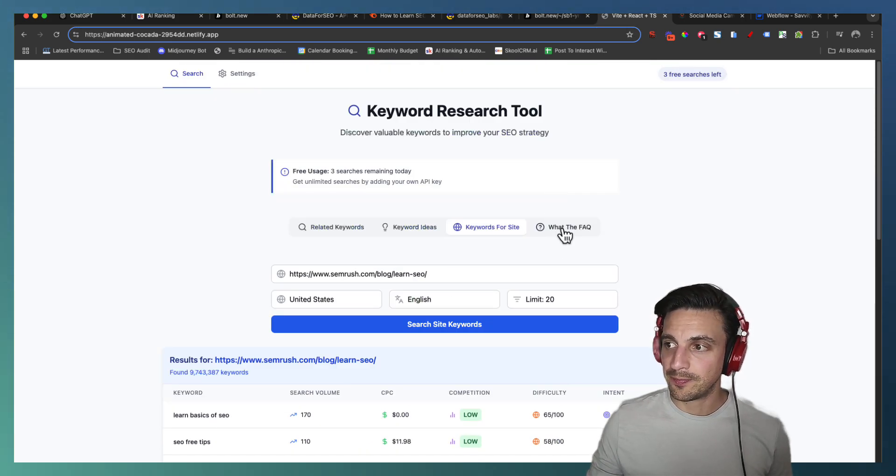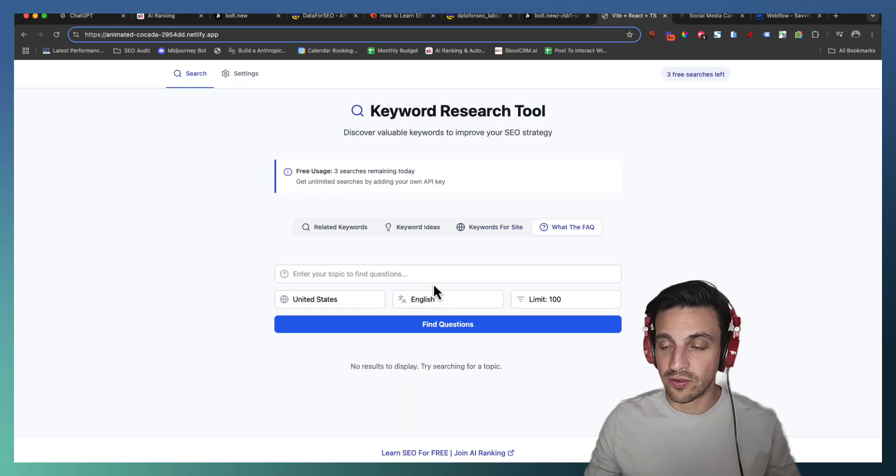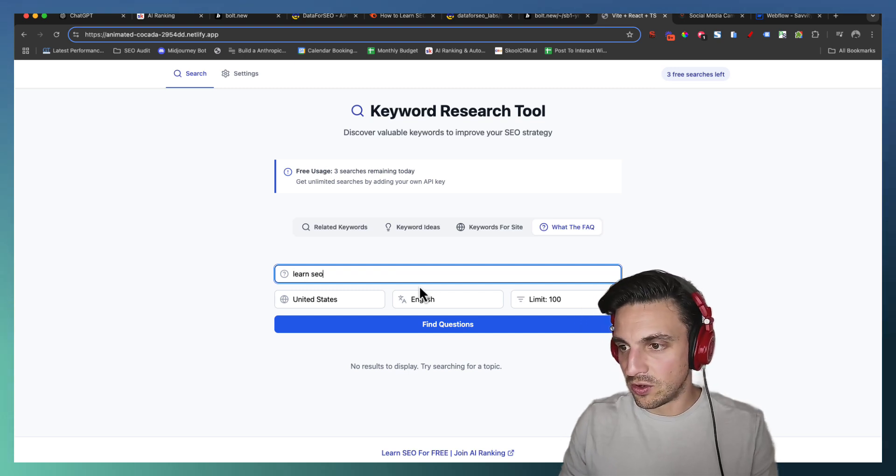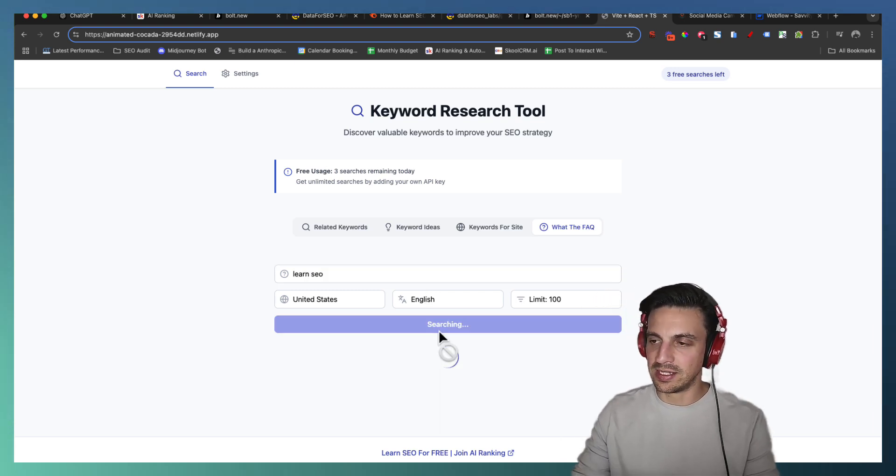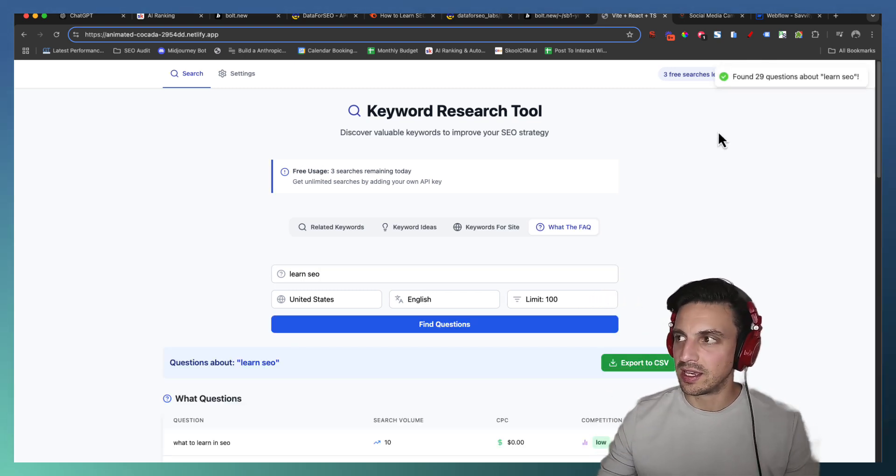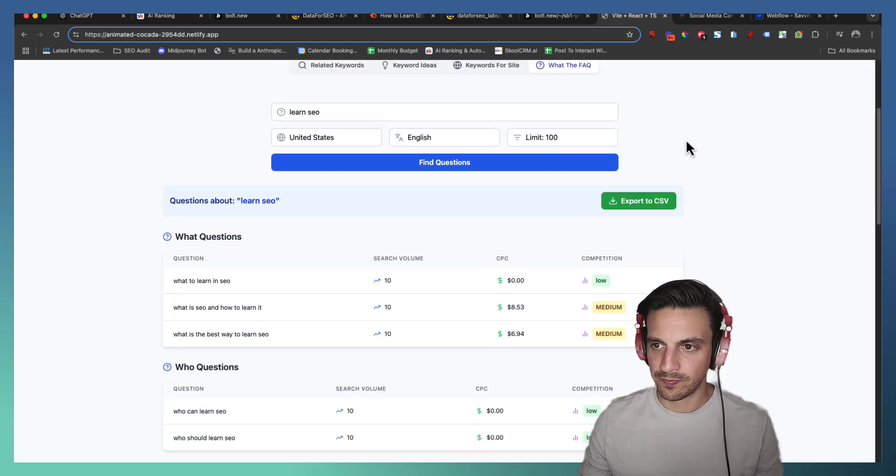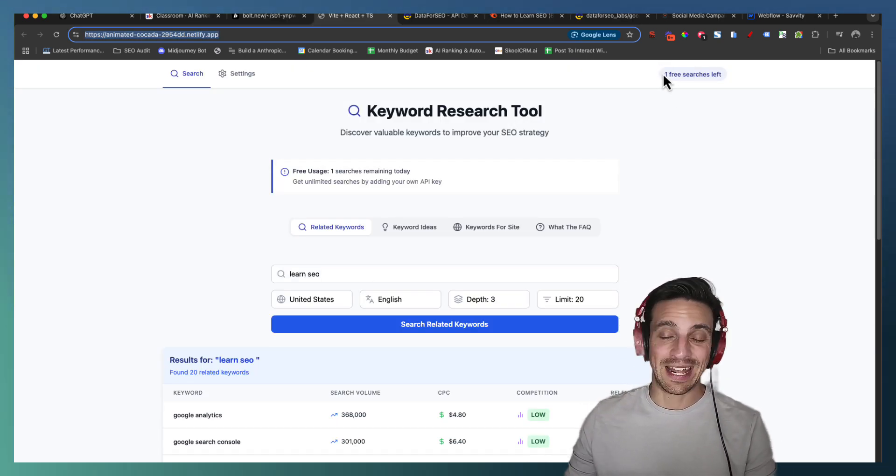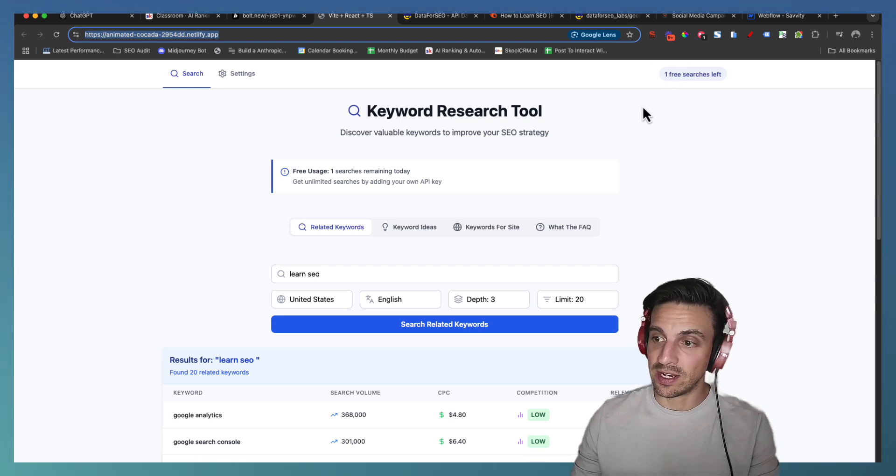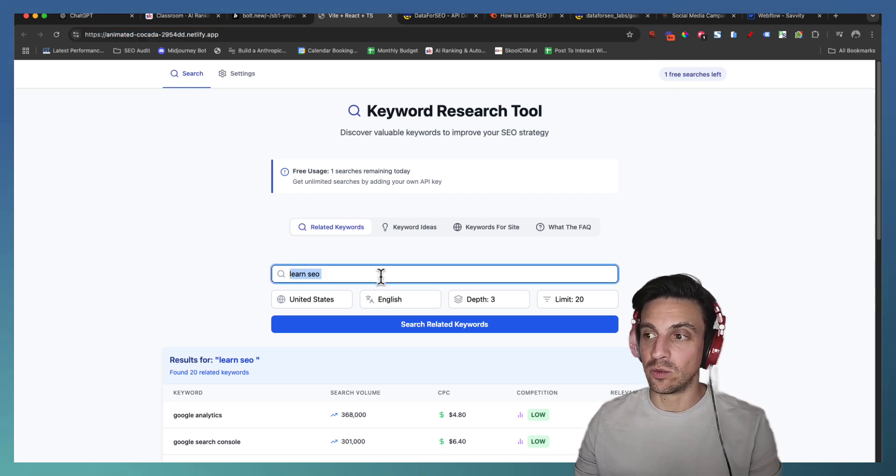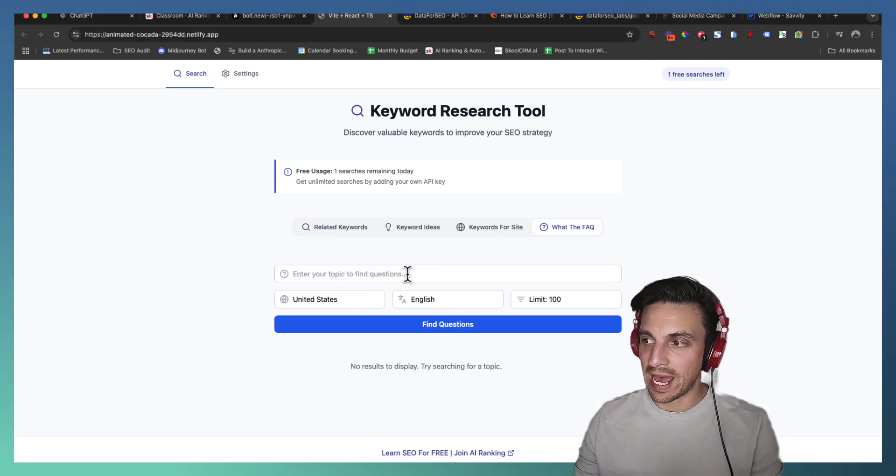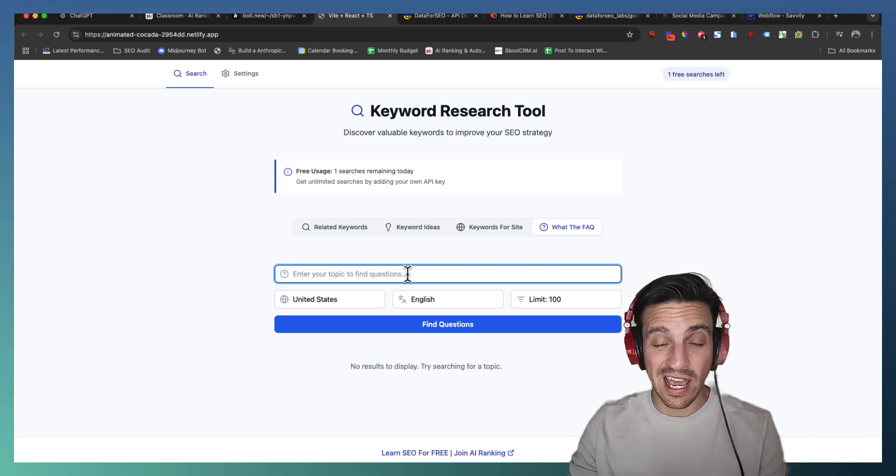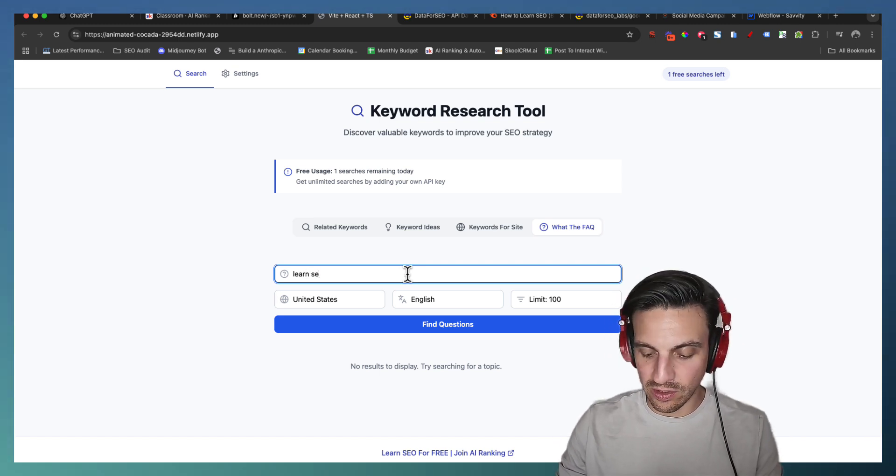And finally, what the FAQC, what the frequently asked questions are. Learn SEO. We should have a couple of questions here. Now after you use it for a bit, you'll see that the numbers here start going down. I had three free searches left. Now I've got one. I want to use the final one because I want to show you what happens after that.